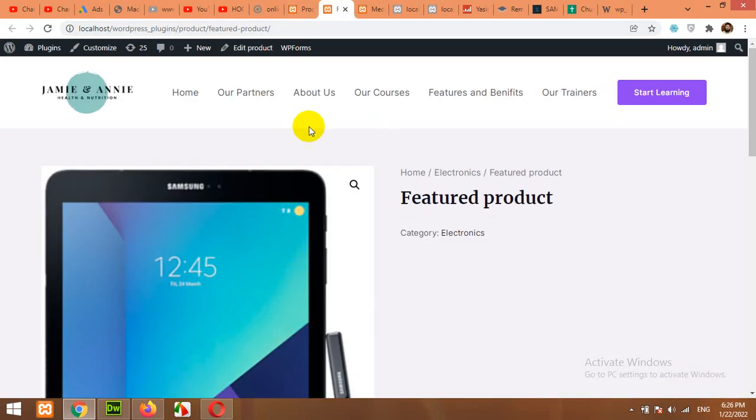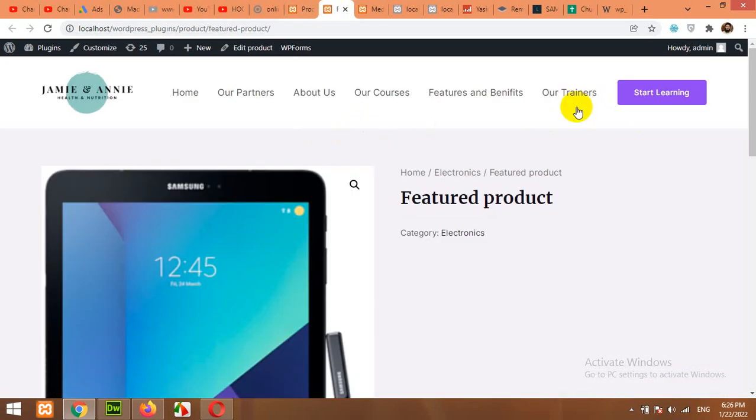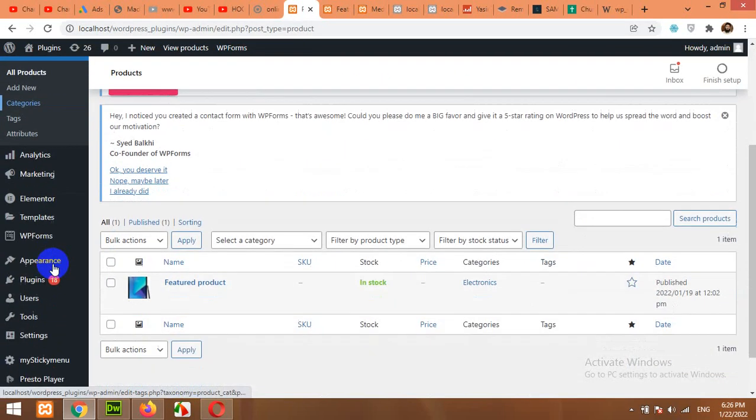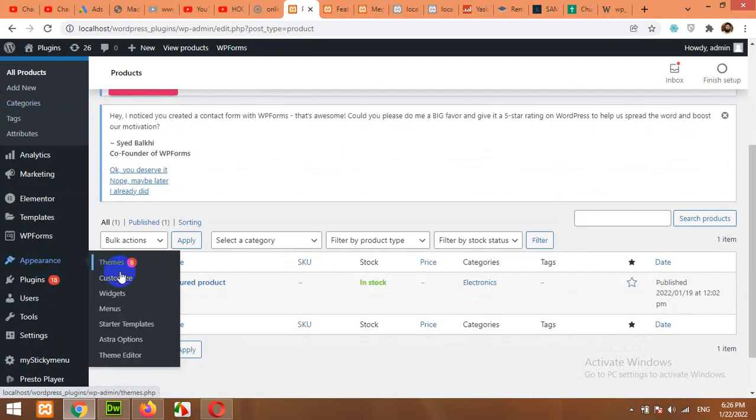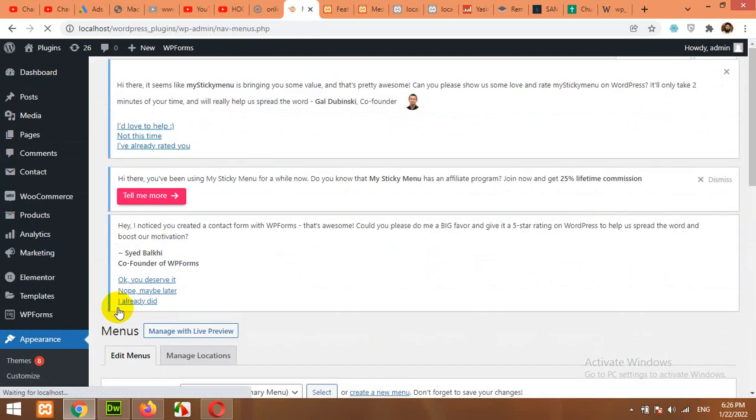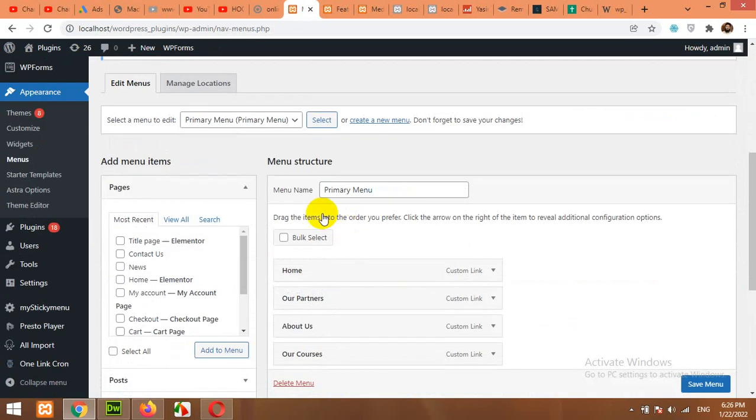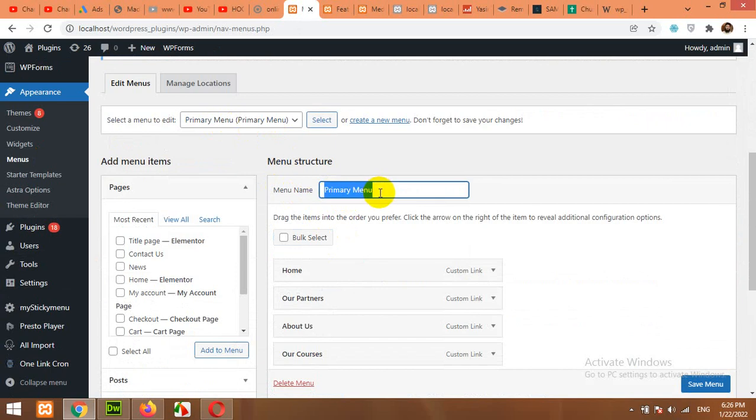First of all, we will see which menu we are using right now. Come to Appearance and Menus. We will check our menu name, which is Primary Menu.